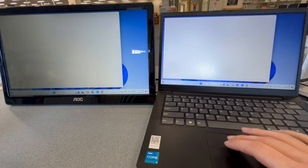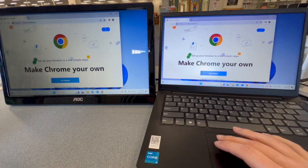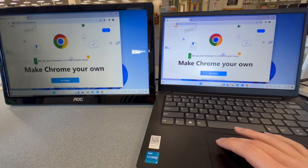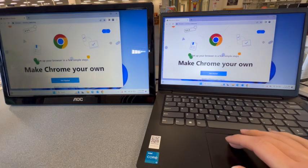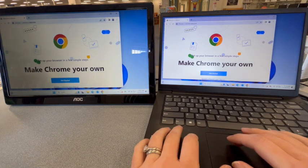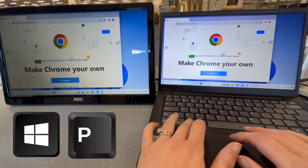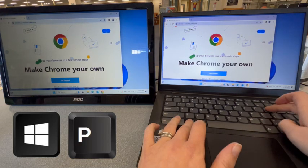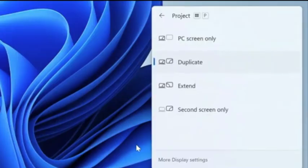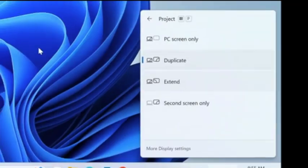If you connect your laptop to a second display and find that it's duplicating your display, you can hit Windows P on your computer and choose Extend.